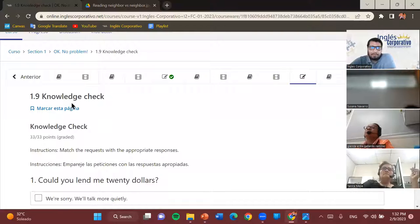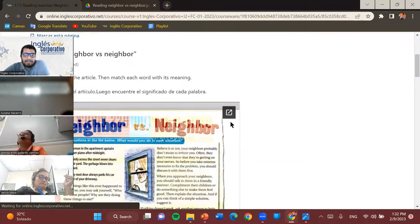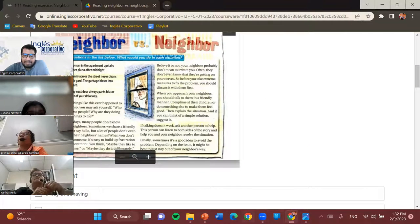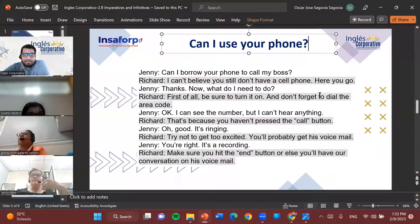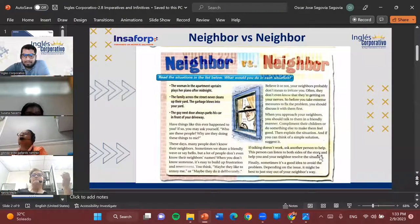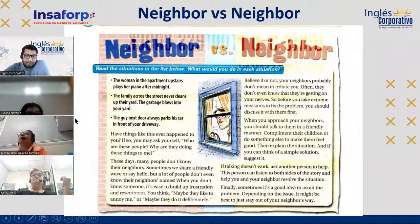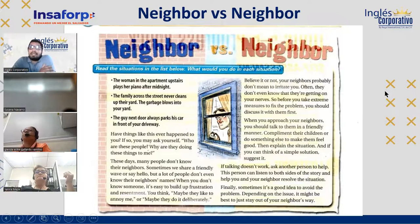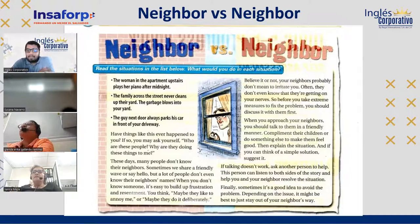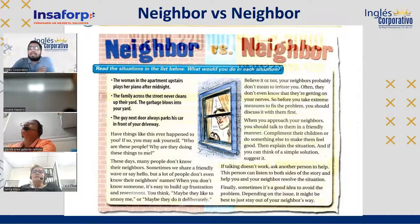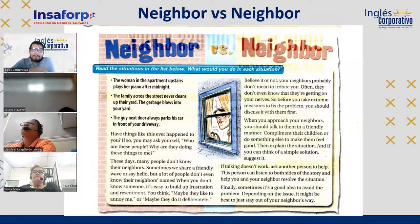Now we're going to do the reading. This is a part I always like to include, because I consider reading to be very important. Even though it may be one of the practices we do least in our daily lives and when learning a new language — many people say they learn by listening to music or watching series, but we tend to leave reading aside because many consider it boring. But let me tell you, I consider this very important for a couple of reasons.